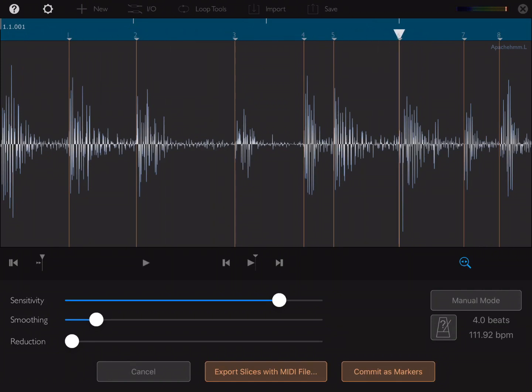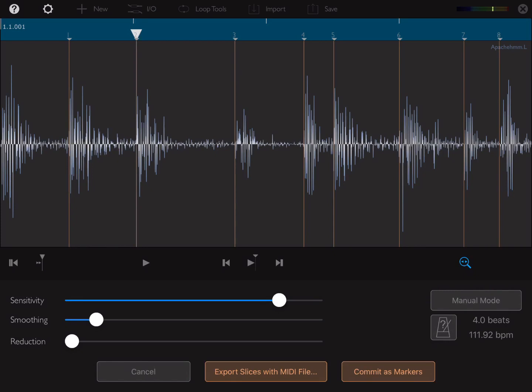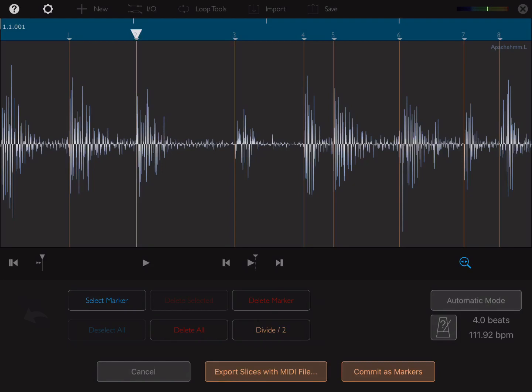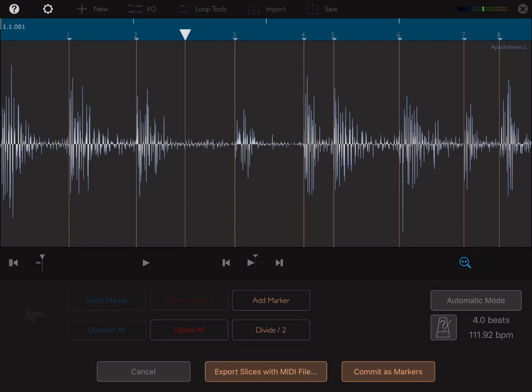We'll go back to the first slice using the forward and backward buttons here. Once you've got a slice selected, you can hit play the slice. As you can hear on this slice, it hasn't actually found both hits. You can turn your sensitivity up if you wanted to. Personally, I'd prefer to just go into manual mode, and then I'm just going to drag my play marker over and hit add marker. Now there's another one here as well.